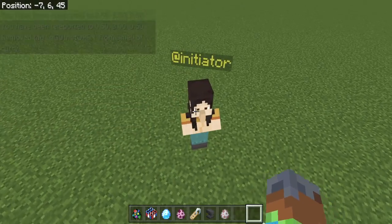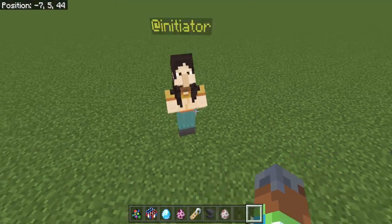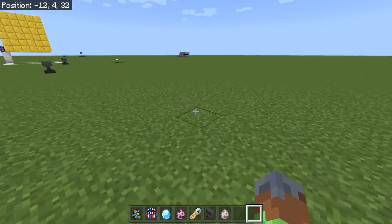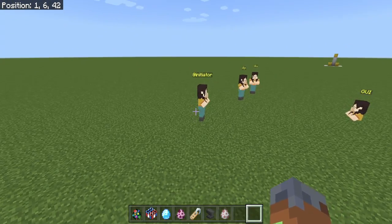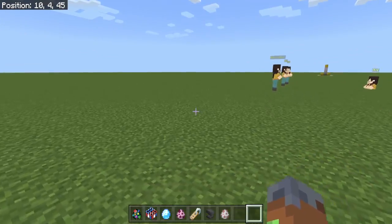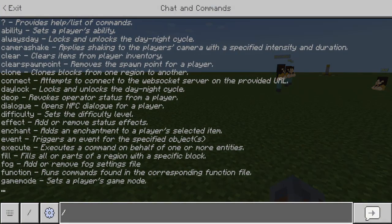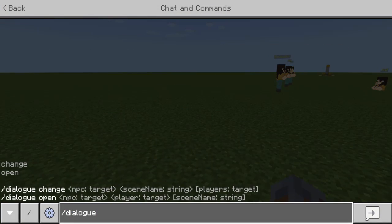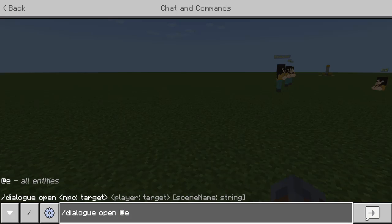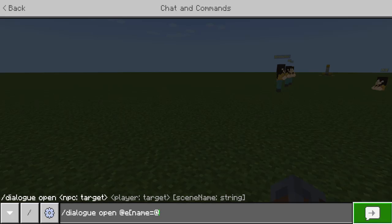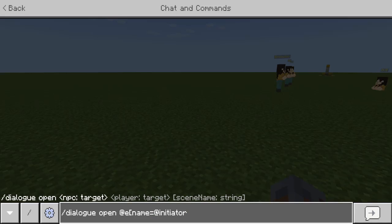And @P nearest — so let's do a custom thing with this. Let's say we just want to open up that @Initiator over here. So let's open slash dialog open @E name equals @Initiator, so it's opening that entity to myself.